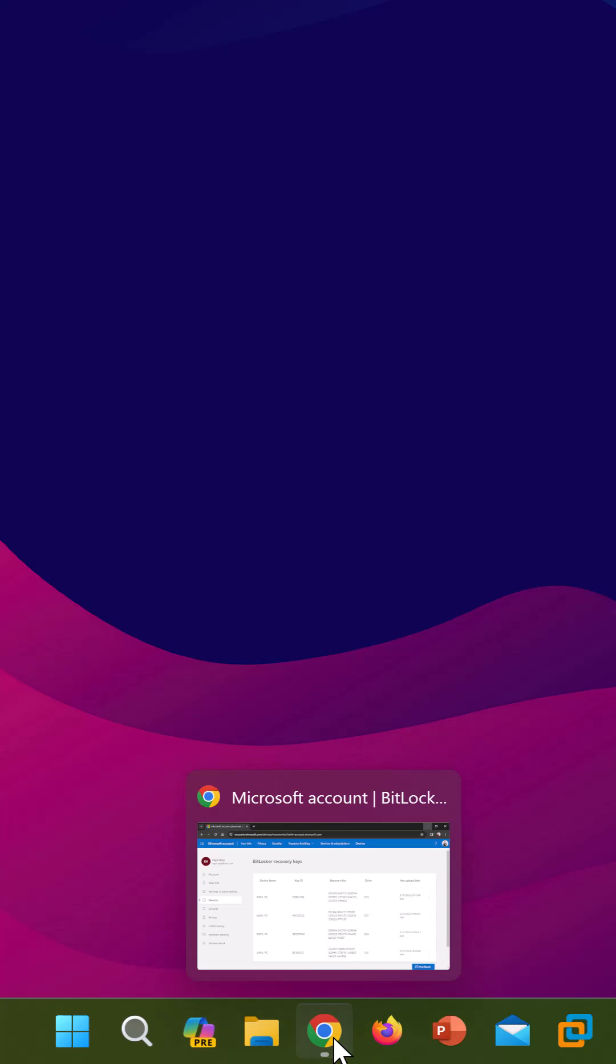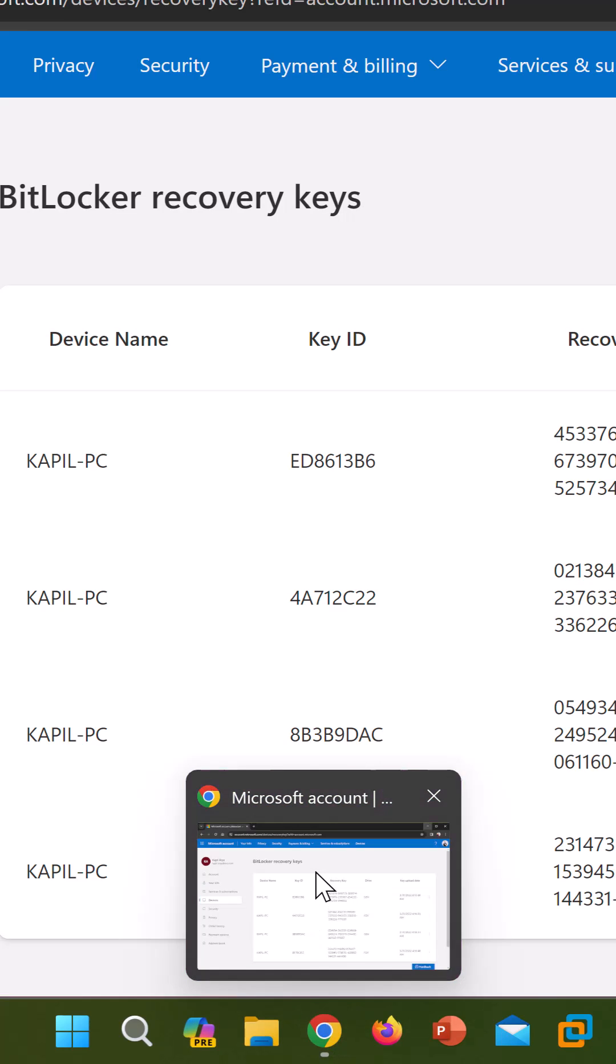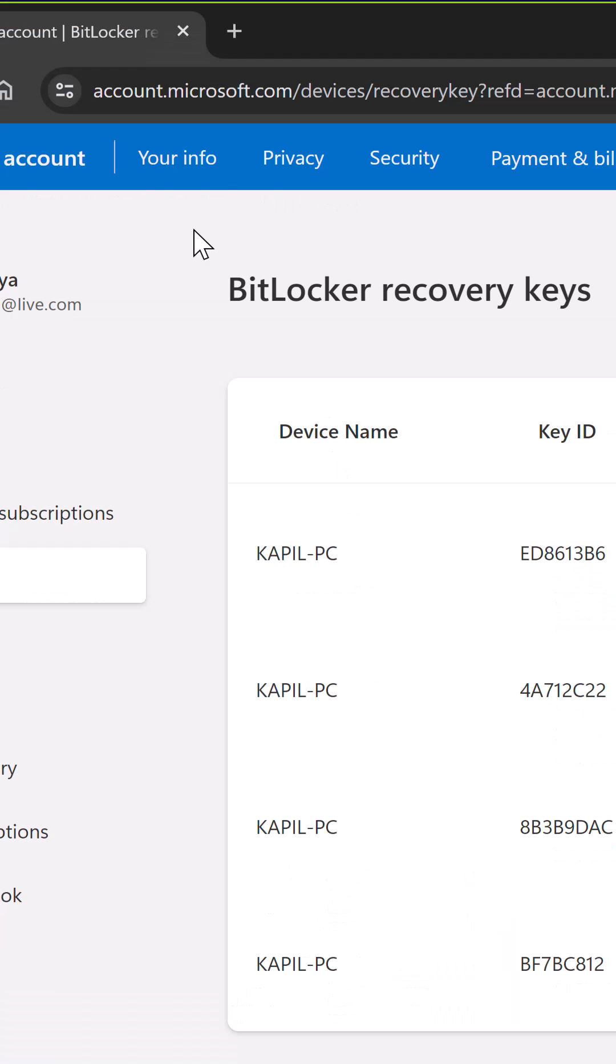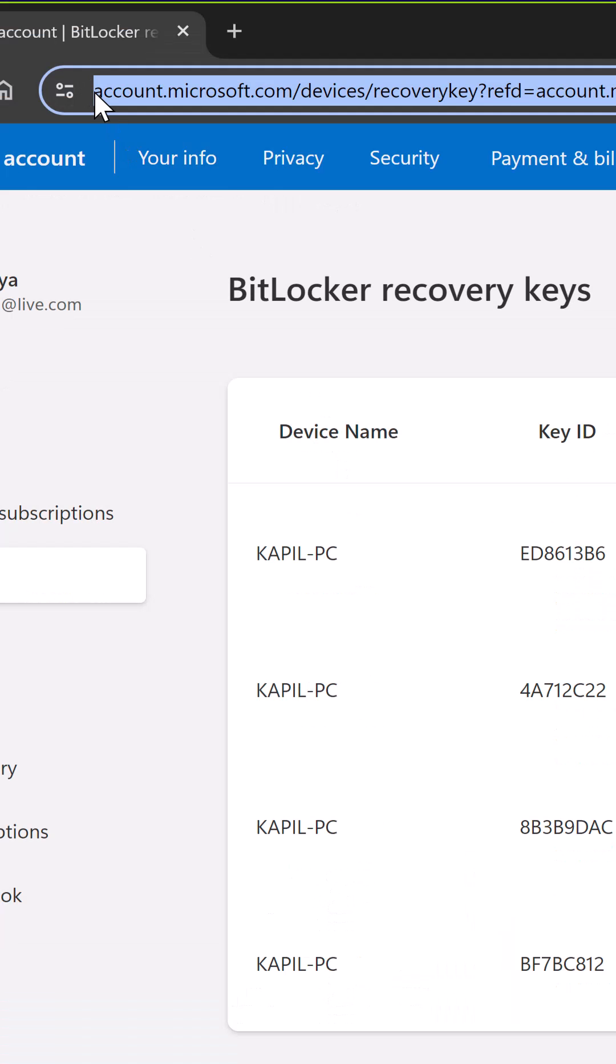You have to first go to account.microsoft.com and sign in to your Microsoft account. Once you sign in, you have to go to devices.